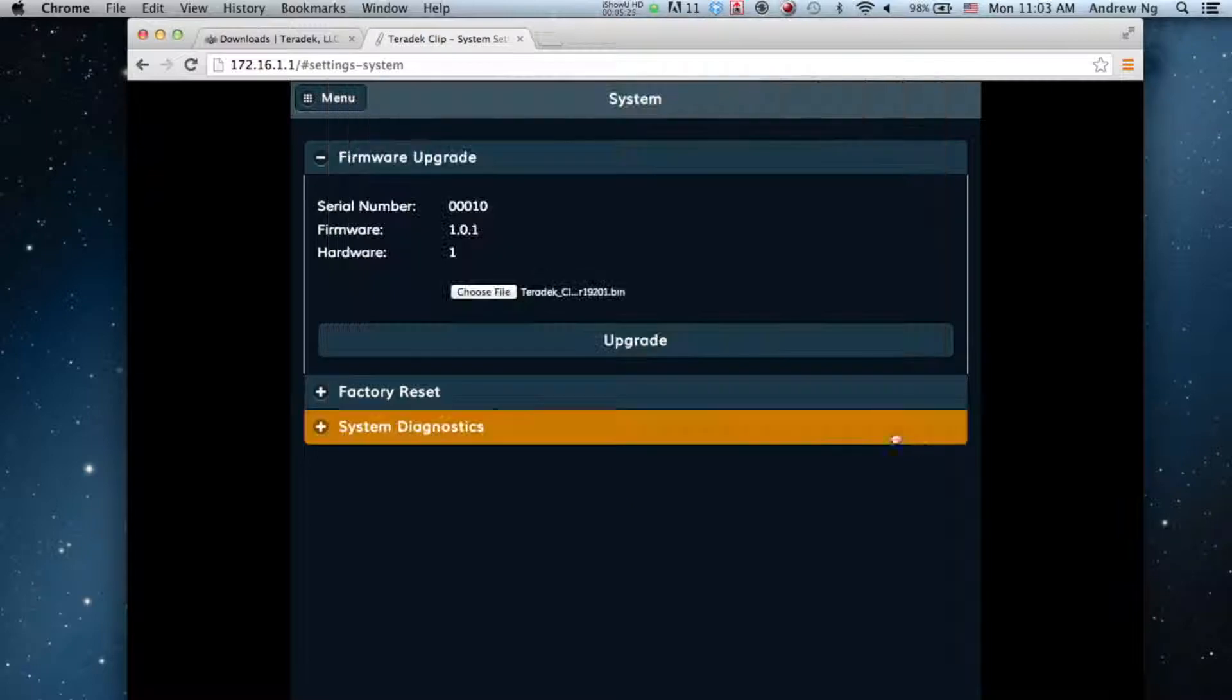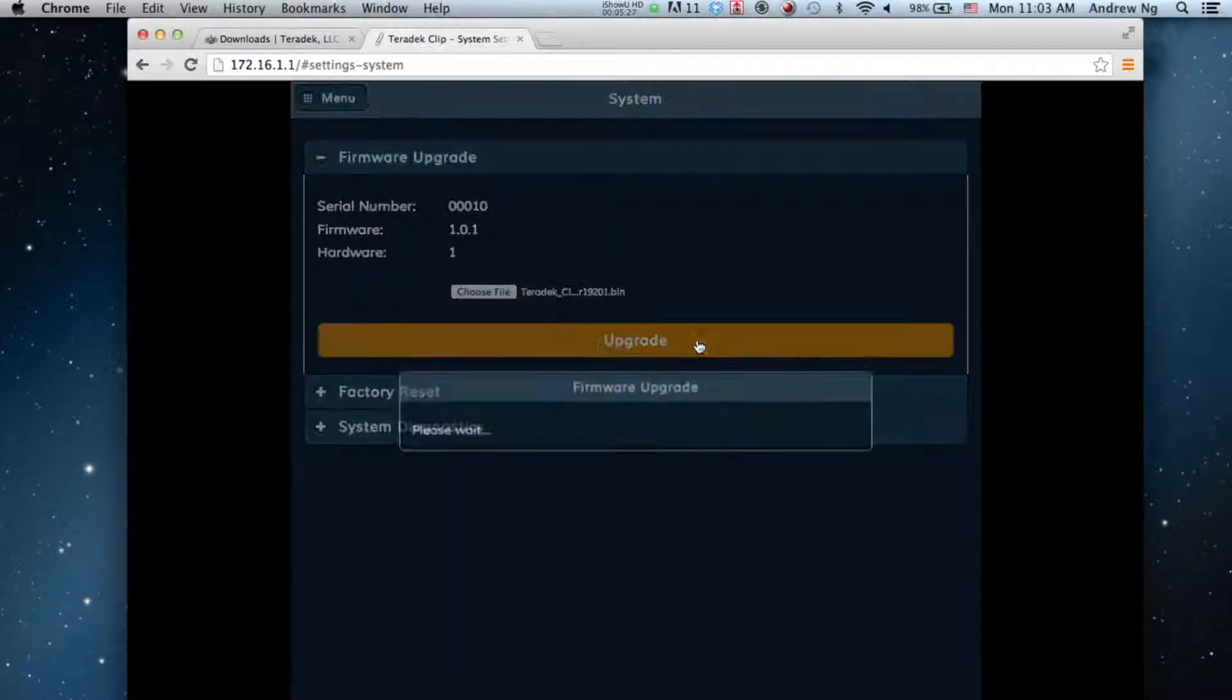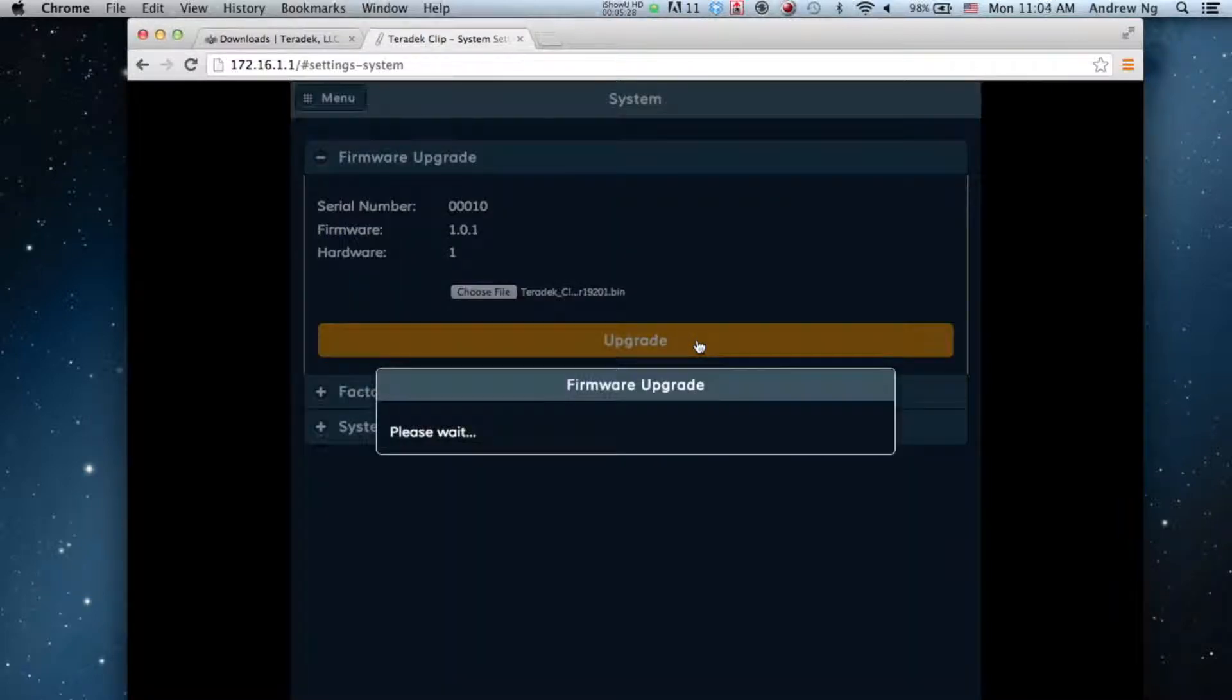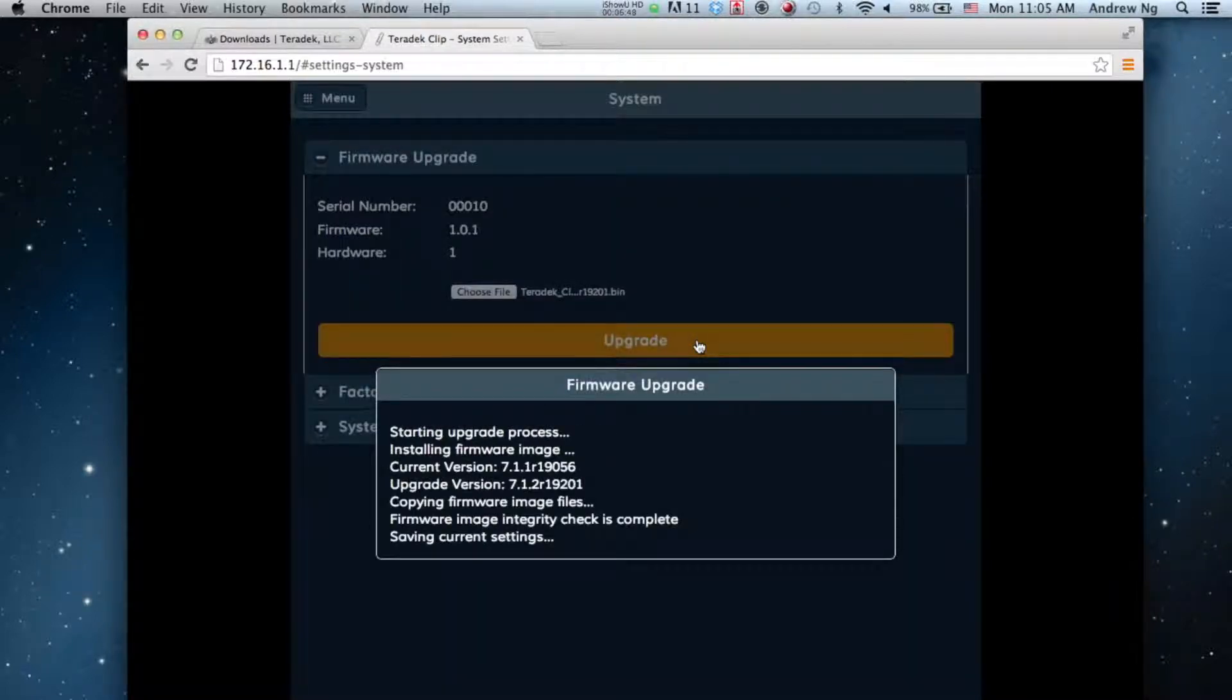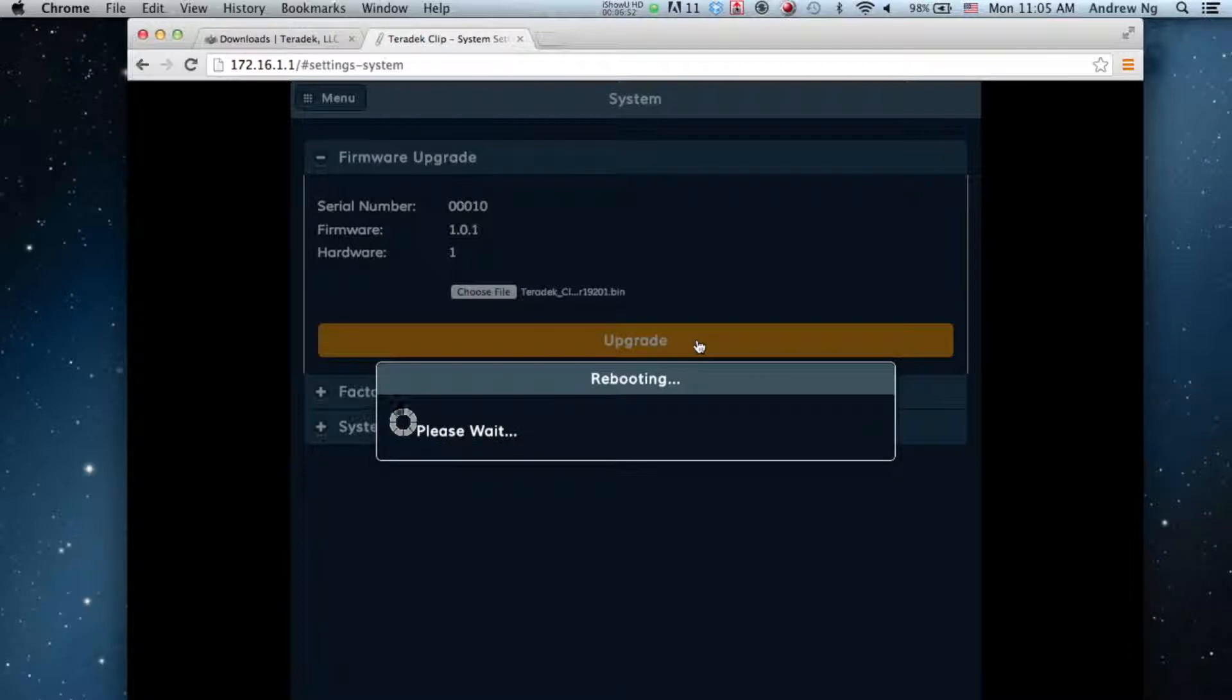Then, click Upgrade. Allow the firmware to load. Do not power off your Clip.